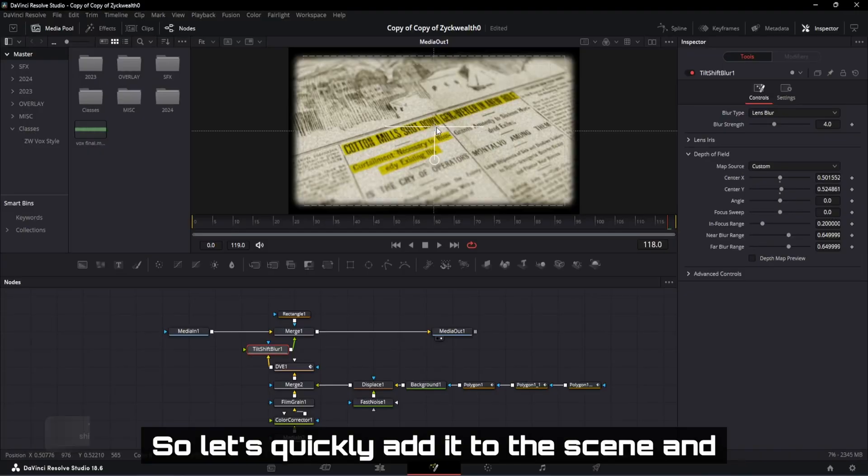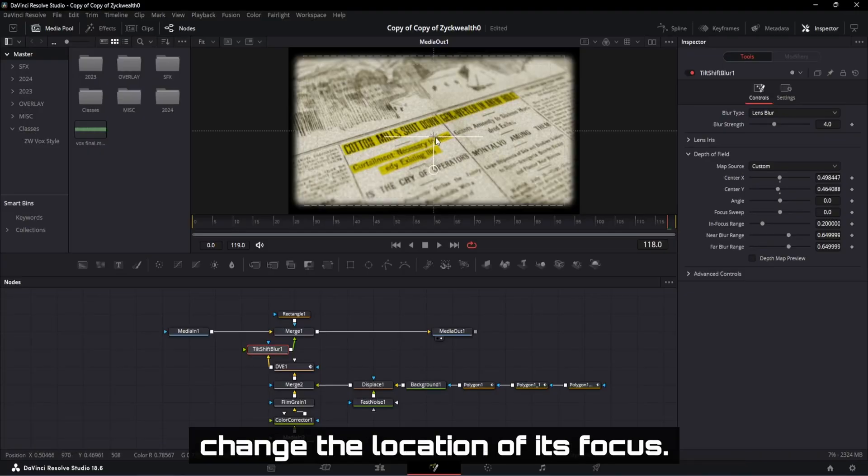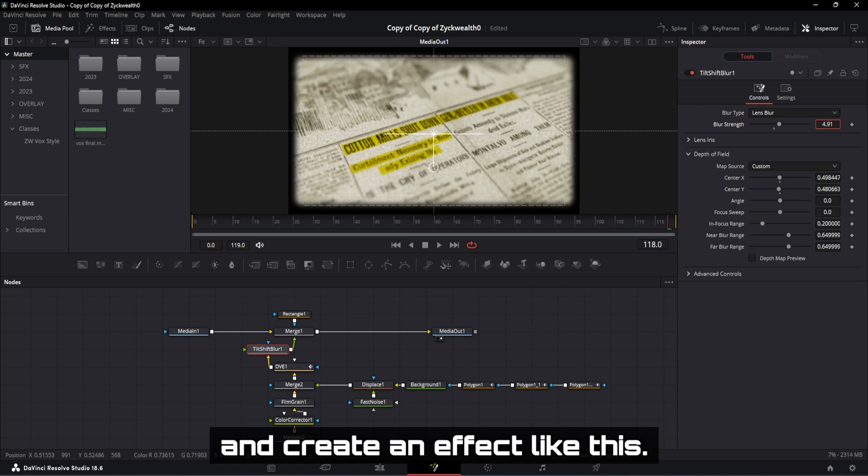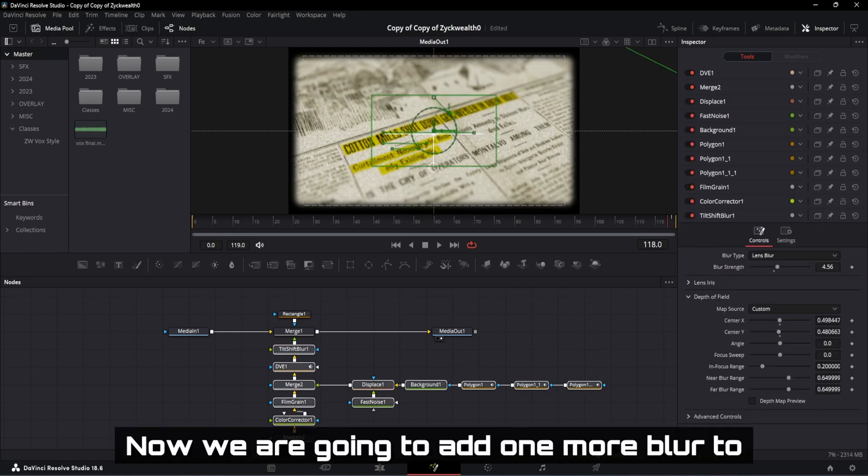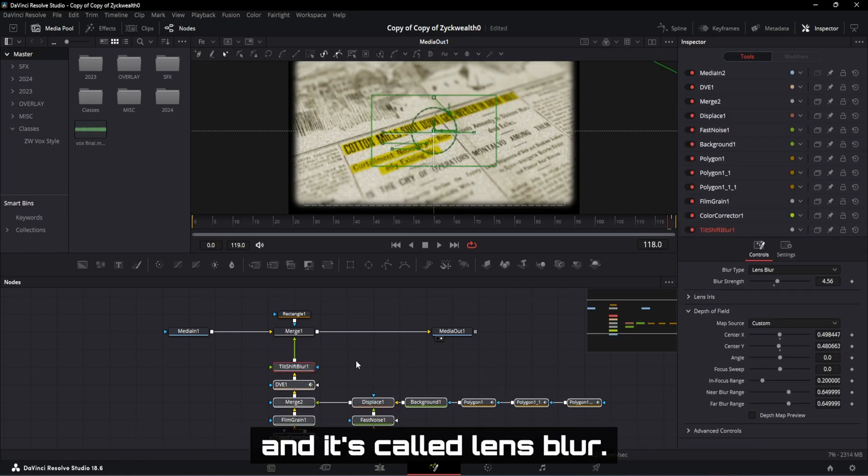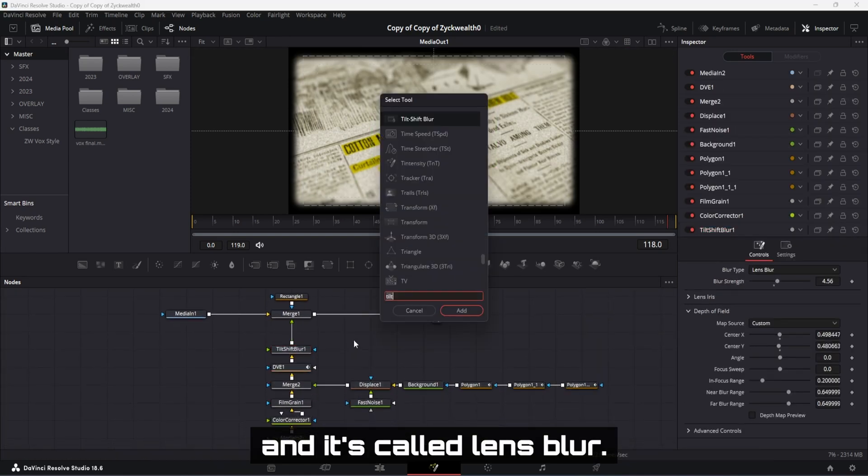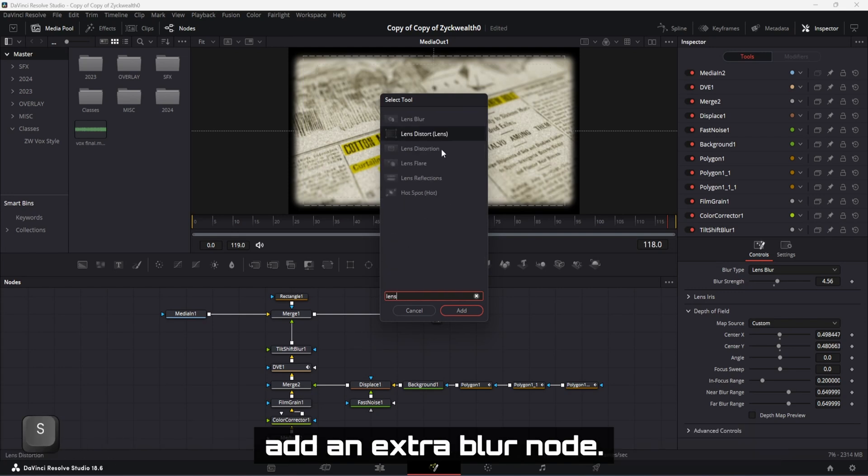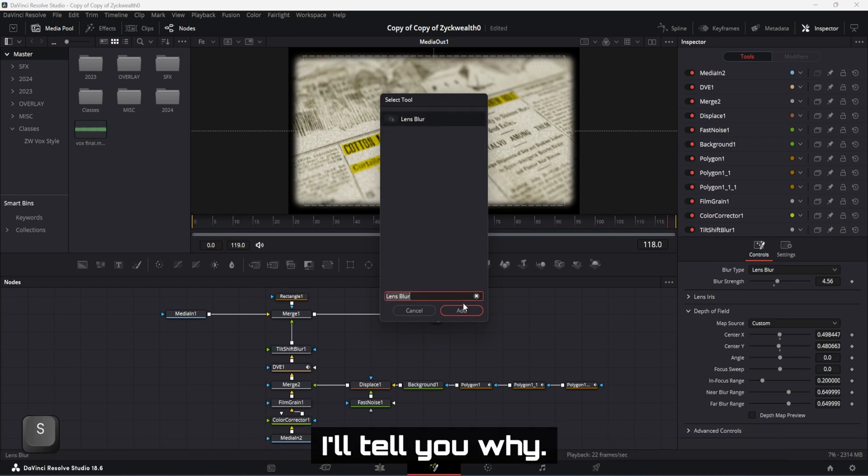So let's quickly add it to the scene and change the location of its focus. For that, let's gently increase the blur and create an effect like this. Now we are going to add one more blur to our scene, and it's called Lens Blur. Now you might be wondering why we need to add an extra blur node. I'll tell you why.